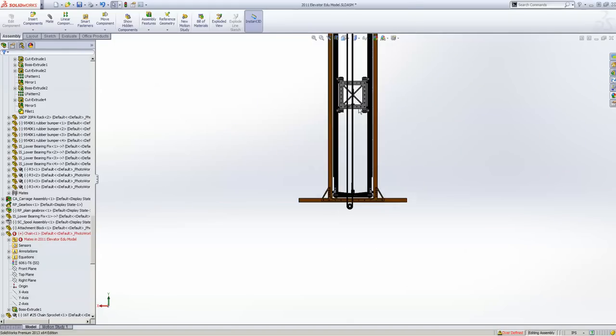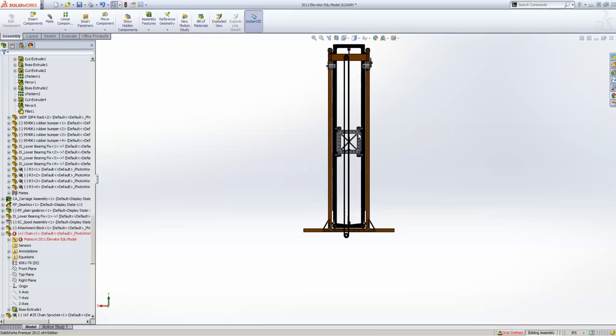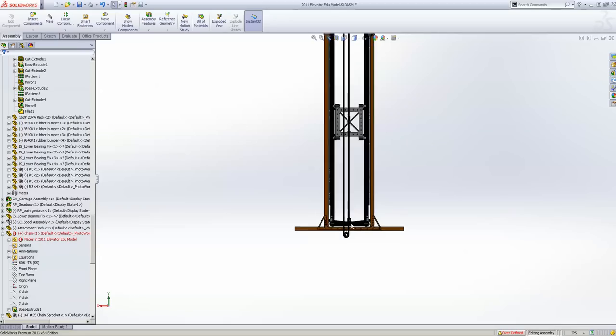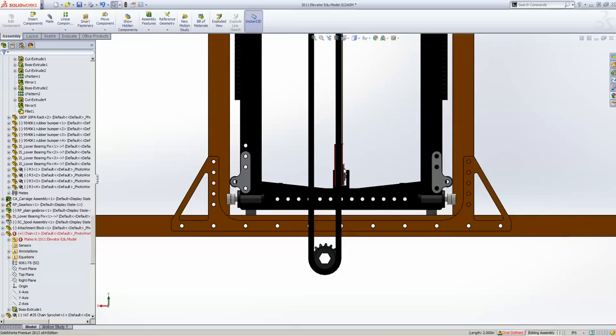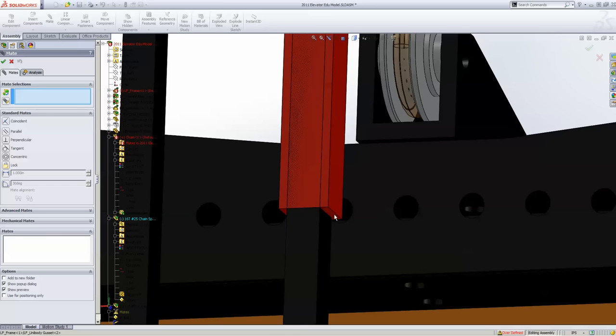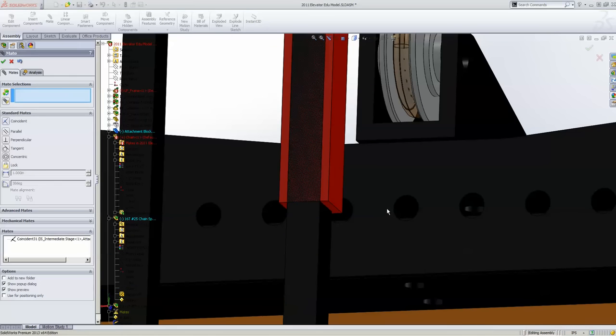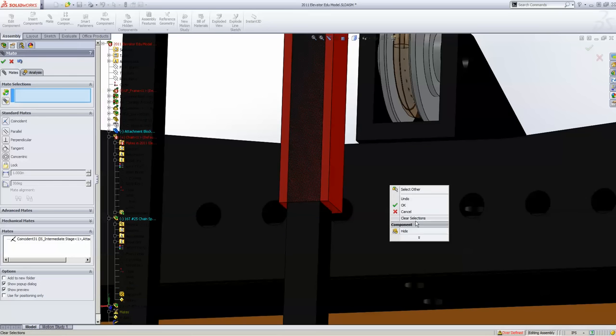So I think everyone can understand that if I have these two sprockets and I move the chain, I can get the chain to go up and down. So then all you have to do, and I'll leave this up to your imagination, is mate some portion of the chain to your carriage.